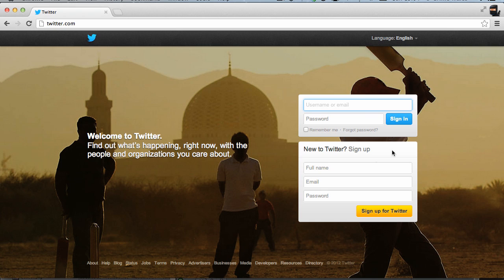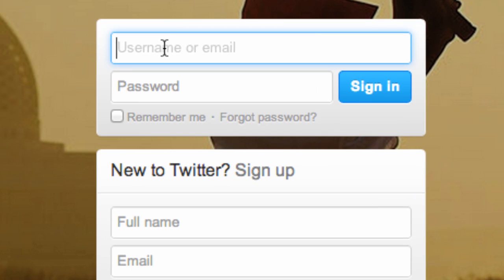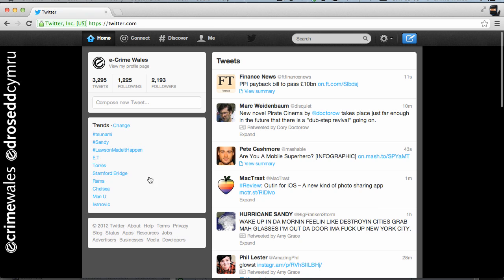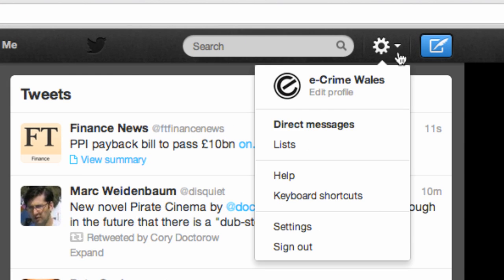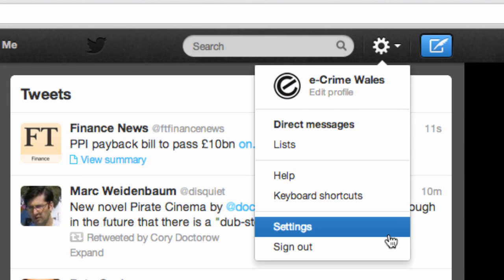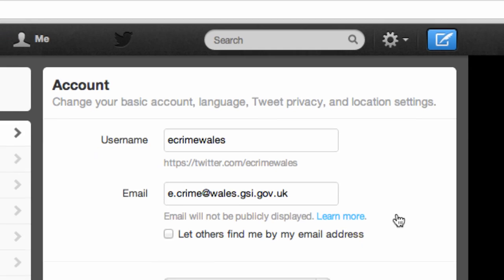To manage your privacy settings on Twitter, log in to your account and review several of the default settings. Go to the user icon at the top right of the screen and select Settings from the drop-down menu.